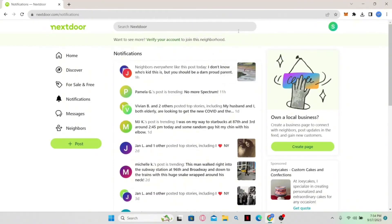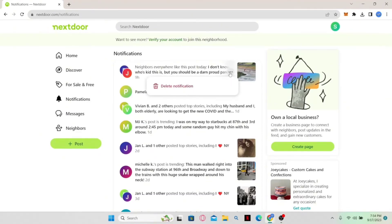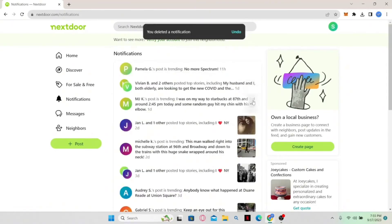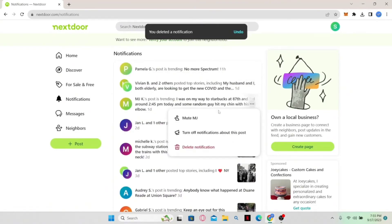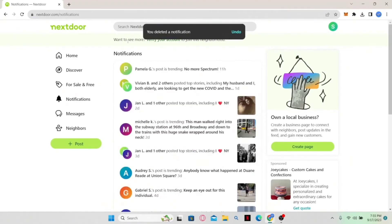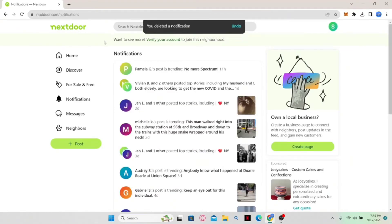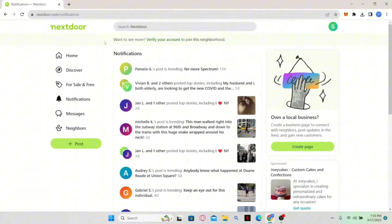You can click the undo button immediately if you delete a notification by mistake, but you will have to act fast. Simply continue this process to remove any notification you wish. That is how easy it is to delete your notifications on Nextdoor.